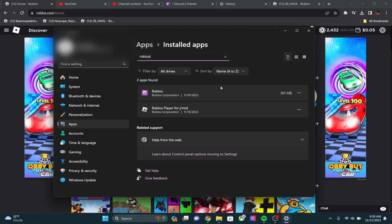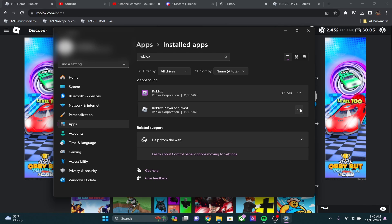Now there are two different types of Roblox. There is Roblox right here, this is the Microsoft version, and this is the Roblox player. So usually this glitch happens on the Roblox player. I'm almost positive it never happens on the Microsoft version. So you're going to want to go and delete the Roblox player.